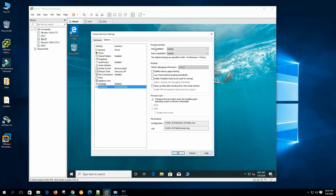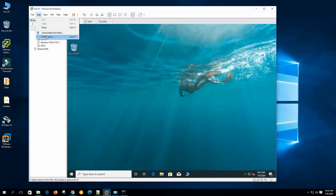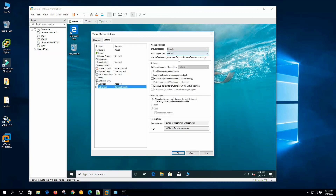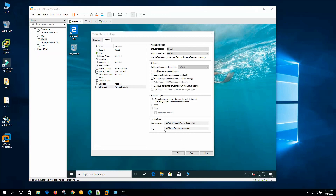Under Advanced settings, process priorities have Input Grabbed and Input Ungrapped options with default Normal/High settings as specified in the preference priority settings. This is for the VMware Workstation process priority on the host — Normal means VM processes get resources alongside other host processes. Disable Memory Page Trimming: we do not need to disable this, as Workstation uses memory trimming to return unused virtual machine memory to the host. Log Virtual Machine Process Periodically: if you want to log the virtual machine's progress, we can see the log there.